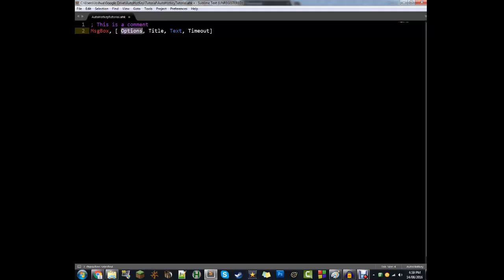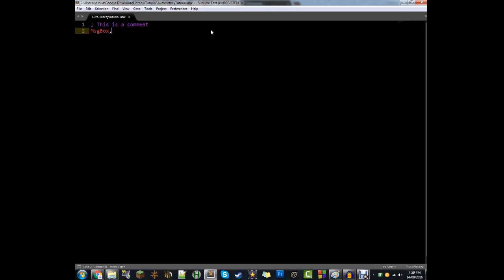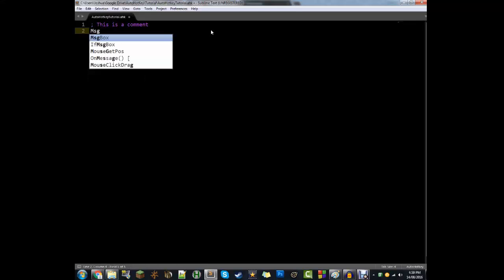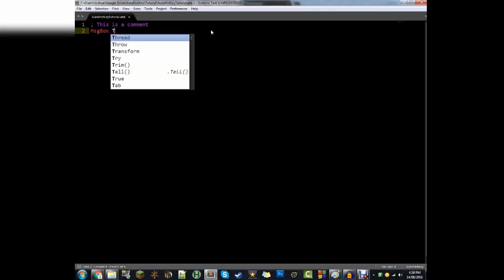In this case, you can do MsgBox and then put in the option, the title, the text, and the timeout. I actually find this quite annoying, because you have to delete all that. So I recommend — if you want to know how to do it — type in MSG, it'll show you, and then just keep typing it in manually. The first thing we're going to do is make a message box: type in MsgBox — one word — and then type in the message. Let's go: 'This is a test.' Then hit Ctrl+S to save.